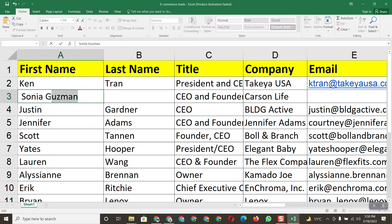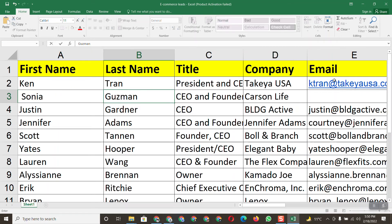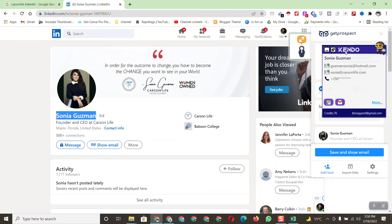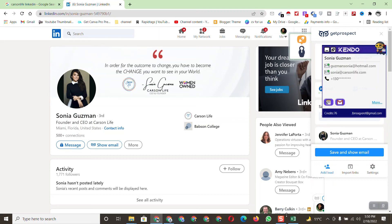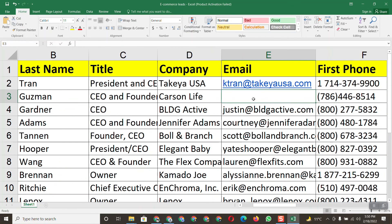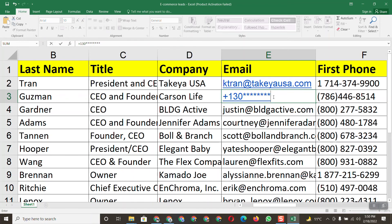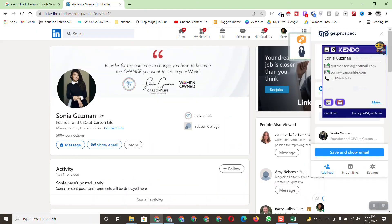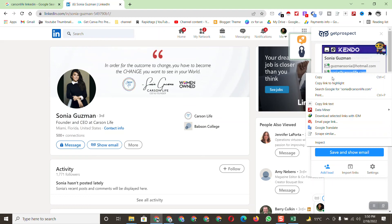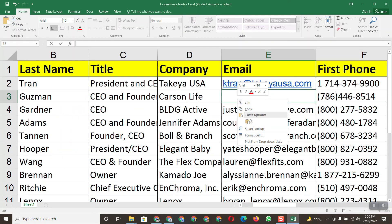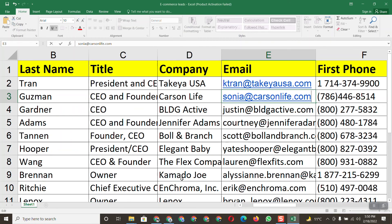I'll give you the project file link in the description so you can practice. To find the email address, I have a tool here — the first result is a personal email and the second is a business email. Copy the business email address and paste it into the spreadsheet. That's very simple — we've completed our project.